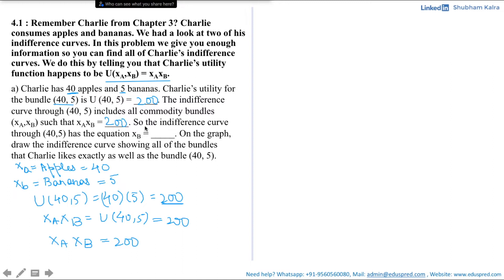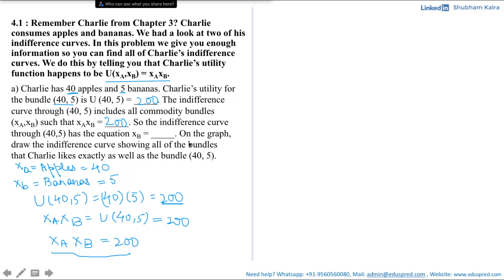The question further asks us: the indifference curve through (40, 5) has the equation xb is equal to —. We know that this equation represents all the combinations of the consumption bundle which lie on the same indifference curve as the point (40, 5). That means this equation is nothing but the equation of your indifference curve passing through the point (40, 5). The question asks us the equation in the form of xb equals something, so let's rearrange: xb is equal to 200 divided by xa.